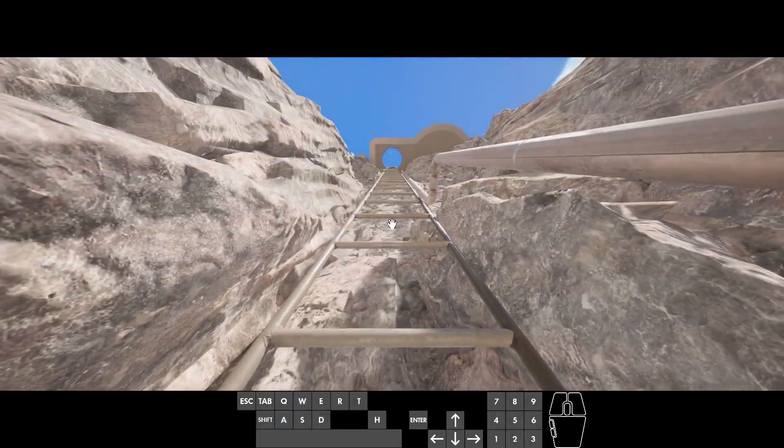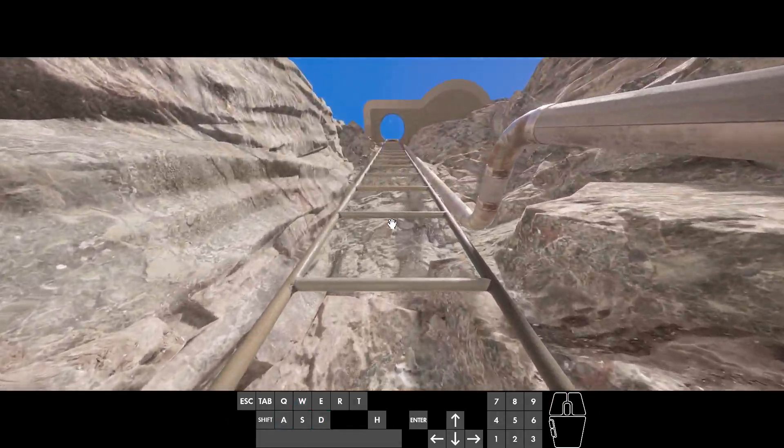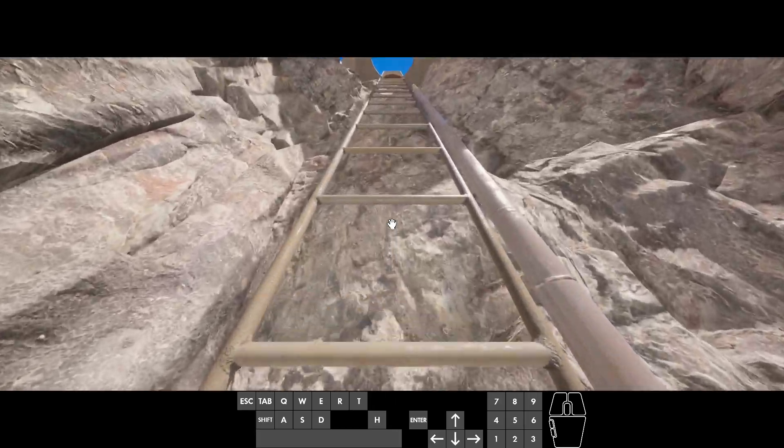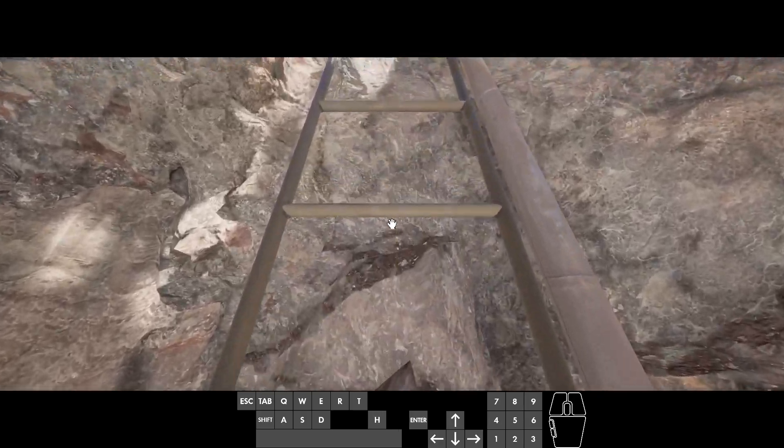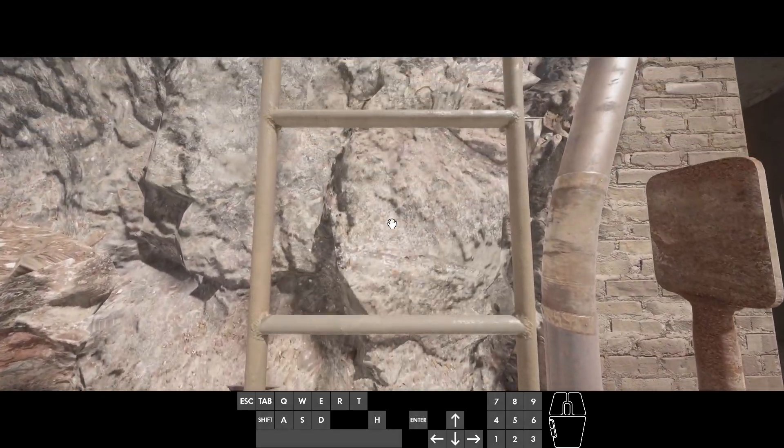But I can climb this ladder again. And in general, I'm pretty sure you could convince the game that you're climbing a hundred ladders all at the same time.